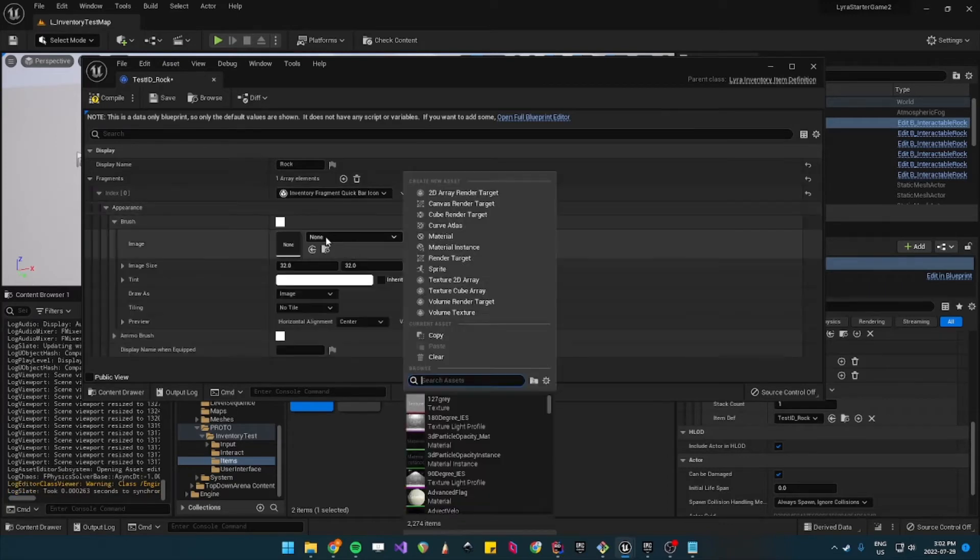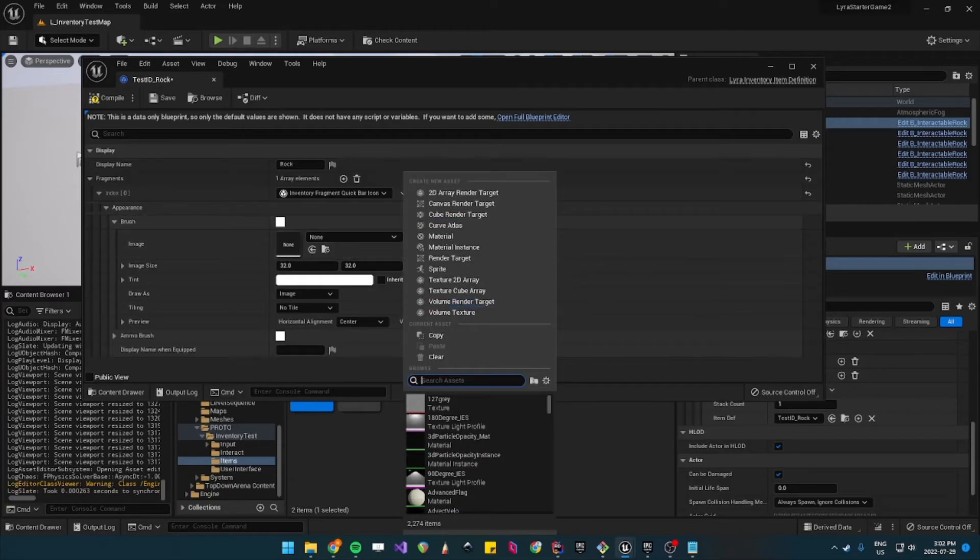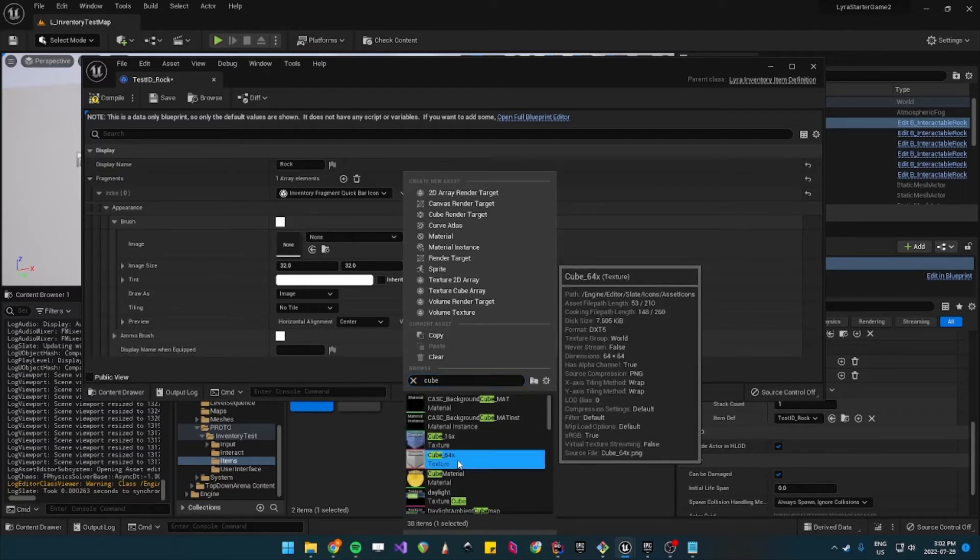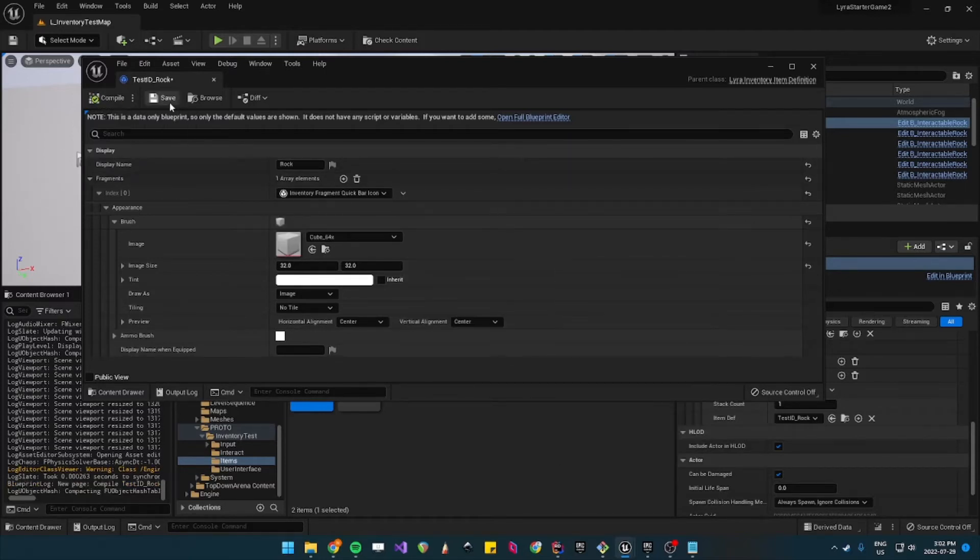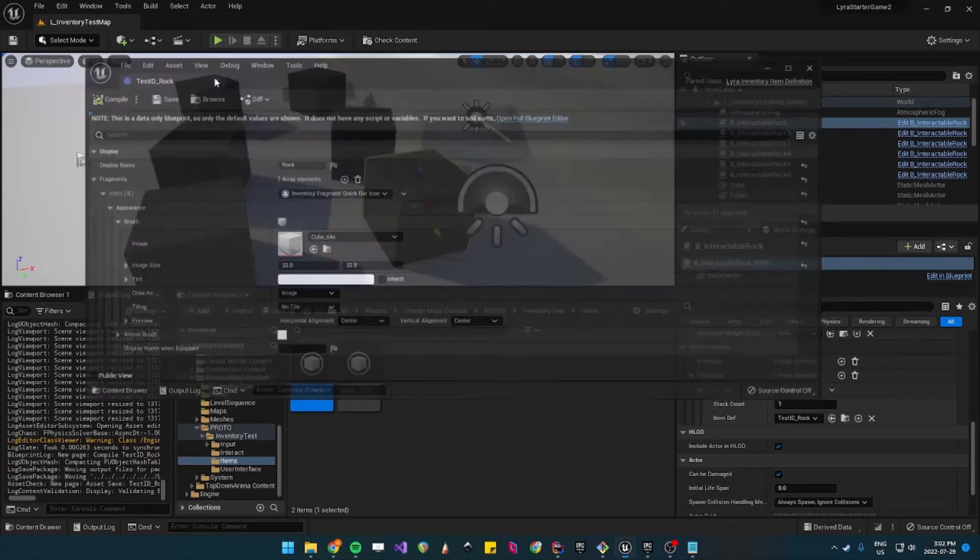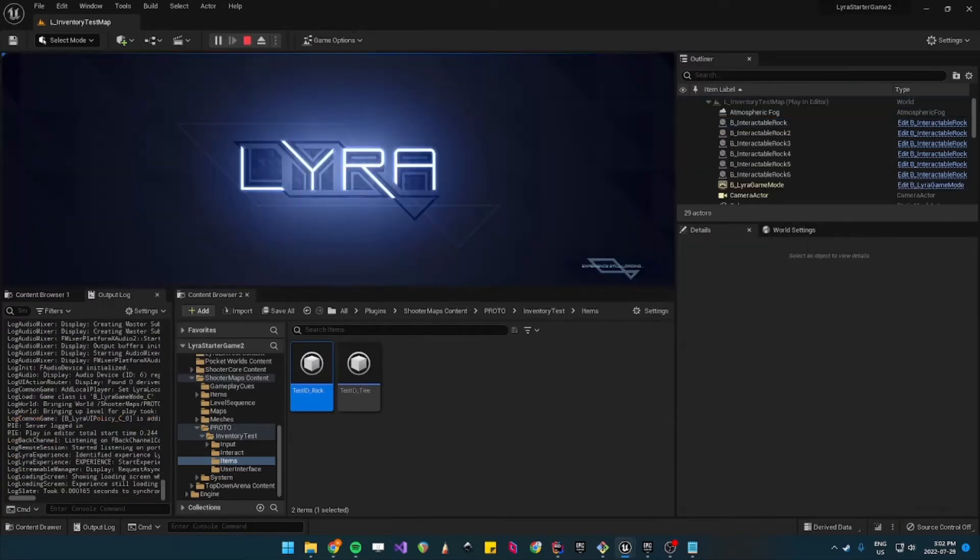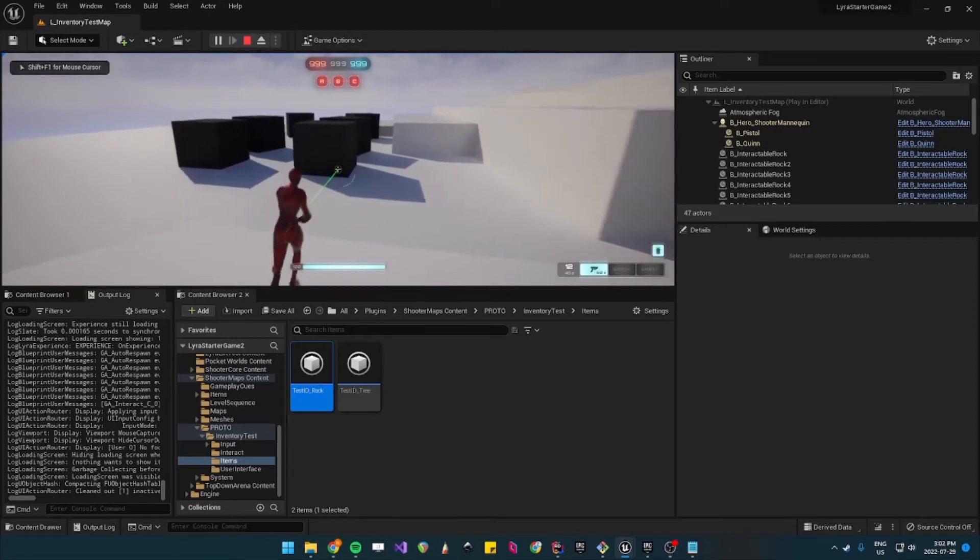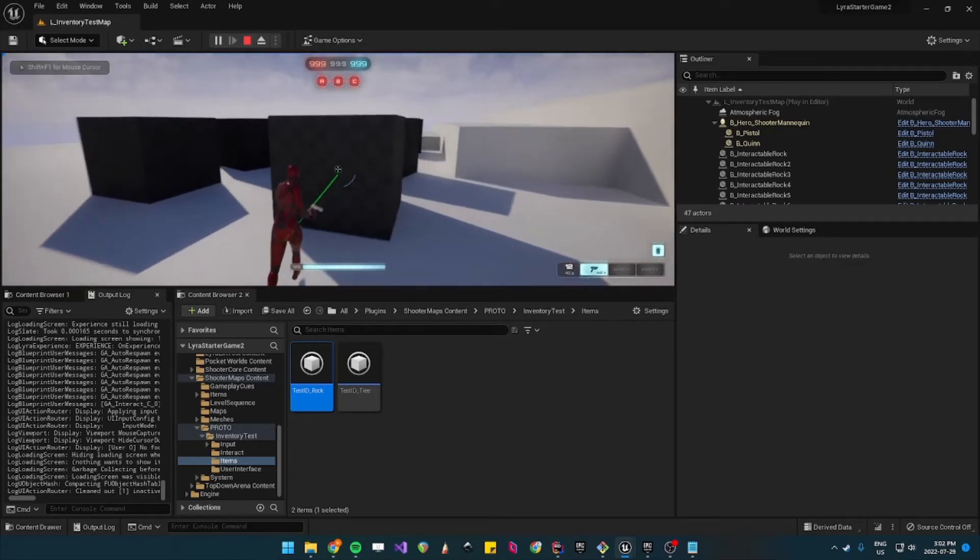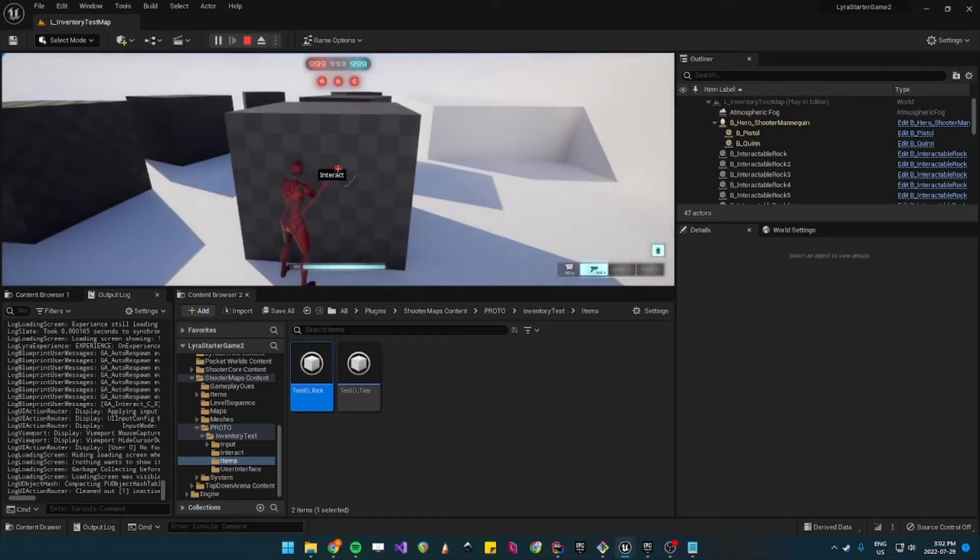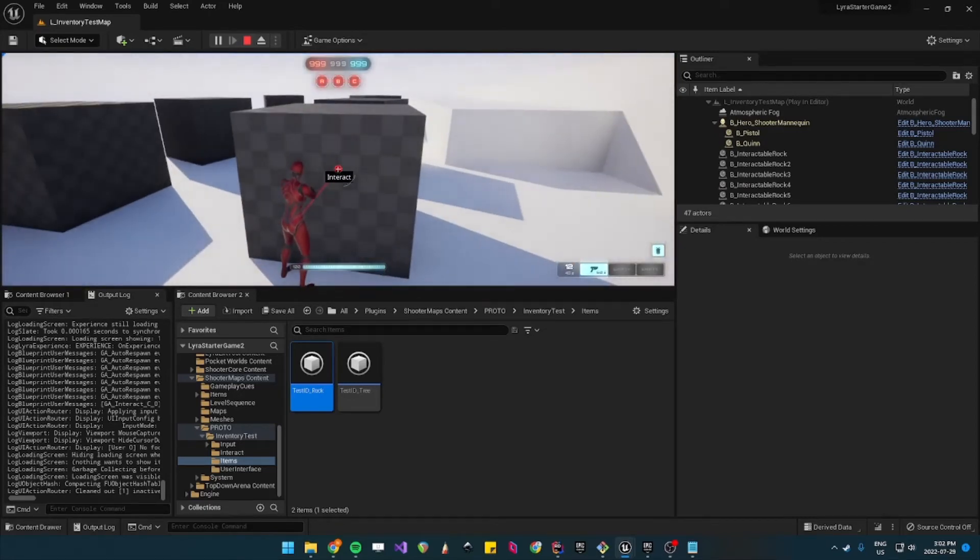And for the brush I'll use cube. Yeah I'll use this cube texture. So compile, save. You'll still see that it won't show up in the inventory after you pick it up.